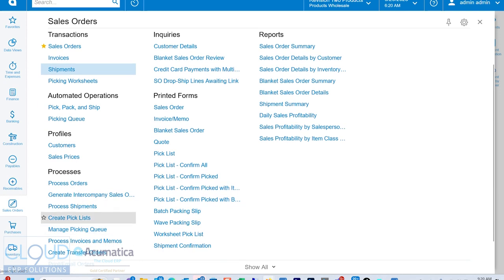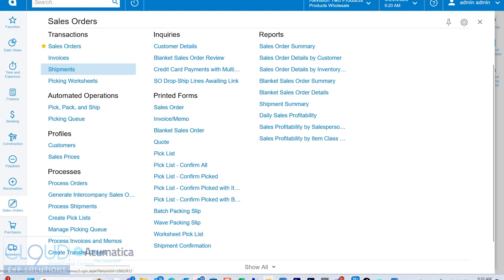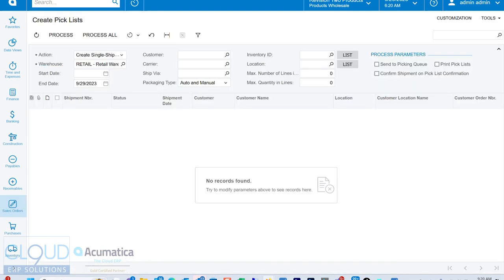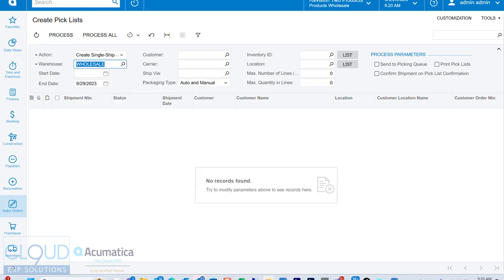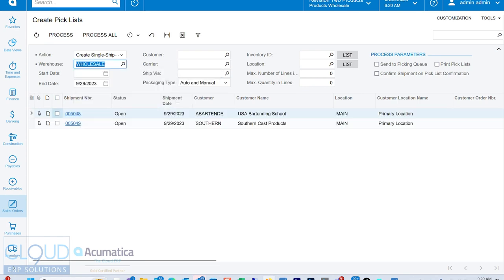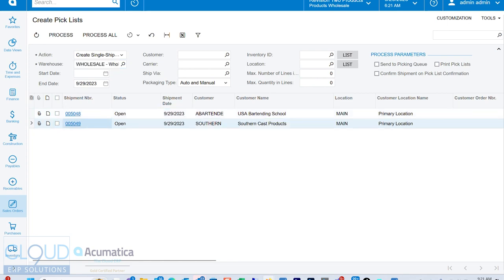Now, if we go to process, create pick lists, we can create our pick lists and organize those pick lists to assign to pickers and packers and shippers. So if we go to that screen, I have it open already, but I have nothing here because I just created the shipments. So if I refresh and change my warehouse to wholesale, you can see I have two potential shipment documents that are eligible to turn into pick lists.